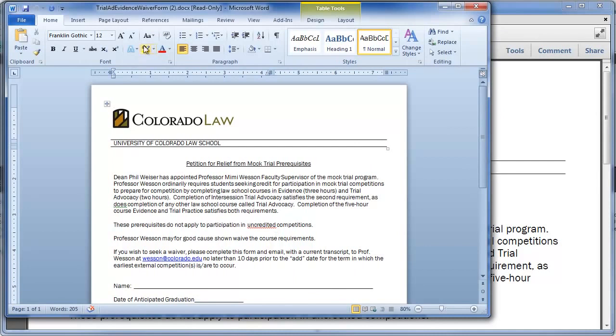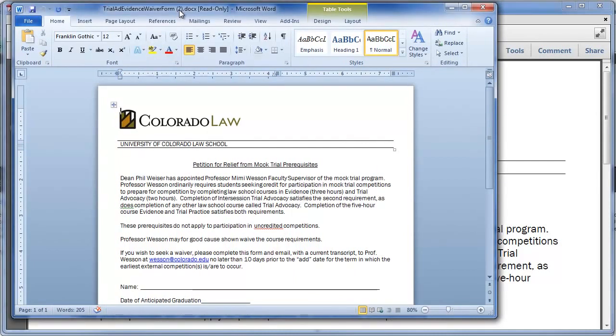Okay, so this video is going to walk through how you take a Word document that you would like to make a form out of.